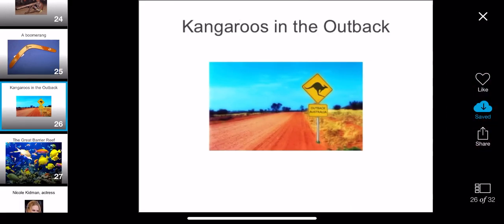One of the cool things about Australia is that there are lots of kangaroos. The place where no one really lives in Australia is called the Outback. You often see signs like this with Outback Australia and kangaroos, so that if you are driving, you are careful because there are kangaroos everywhere. The Outback is where a lot of the Aboriginal people live.